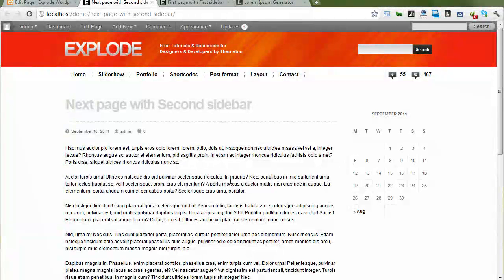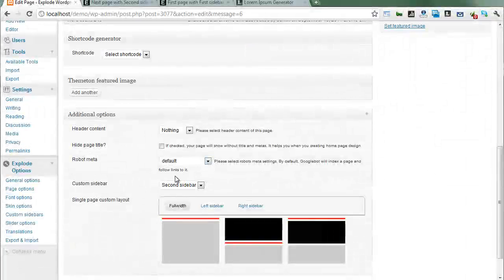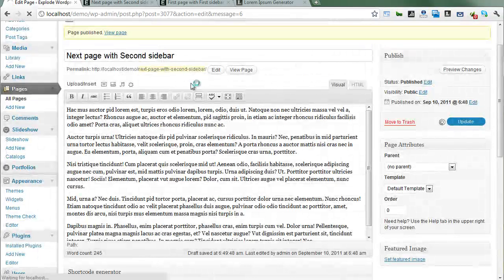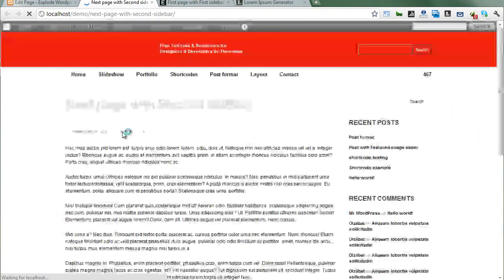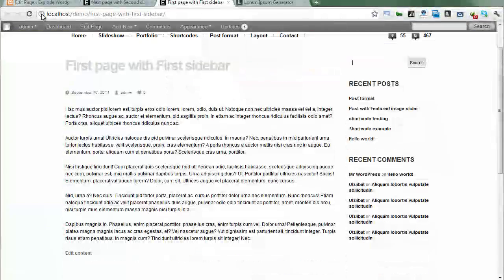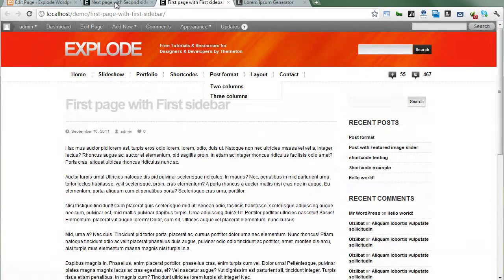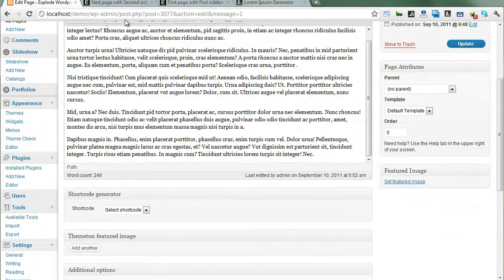The next way is to use widget visibility settings. Right now our new page shows similar sidebars and similar widgets, but we can show different sidebars and widgets using the visibility settings.